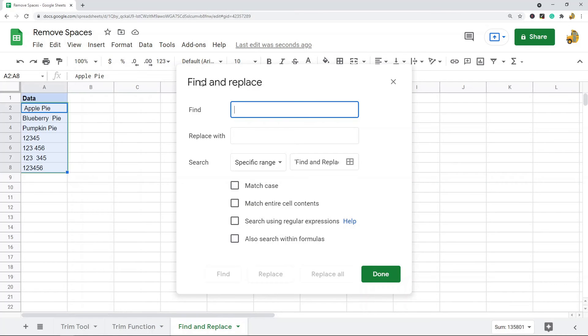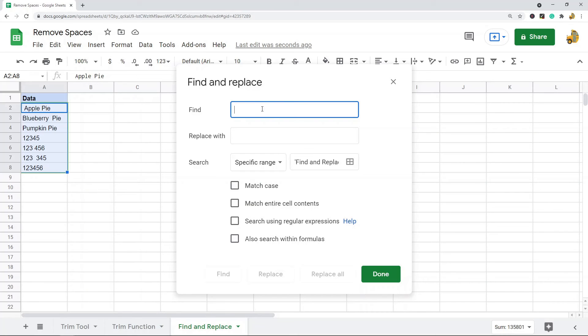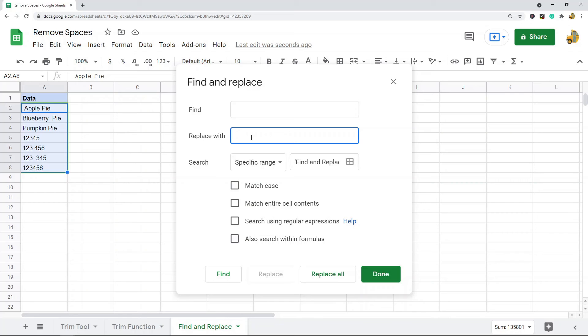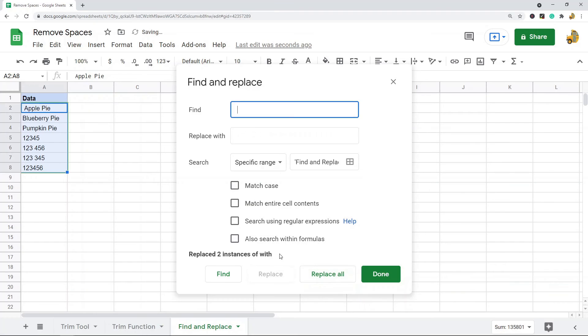What we are doing if you want to remove double spaces is we're going to find all the double spaces in the range that we highlighted. So in this find section, double spaces, and you want to replace it with a single space. Then replace all and it will show you how many instances it replaced, and you can just select Done.